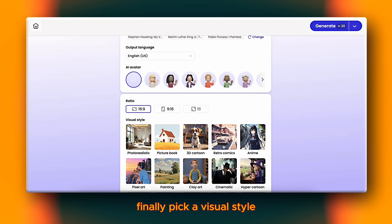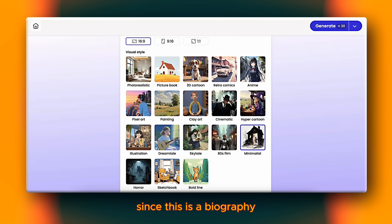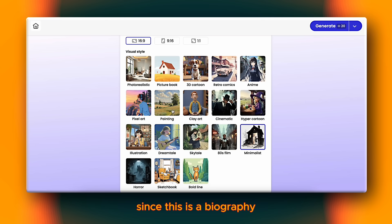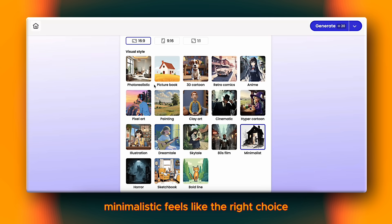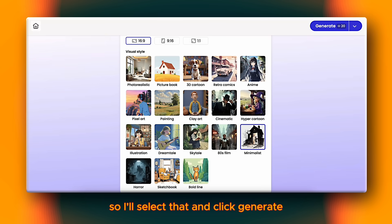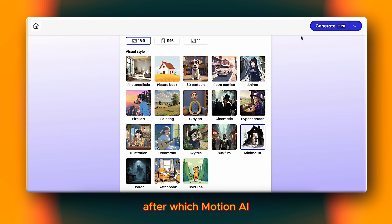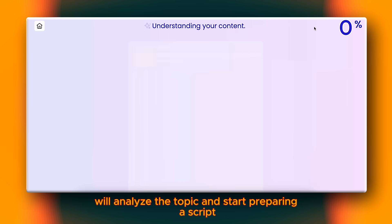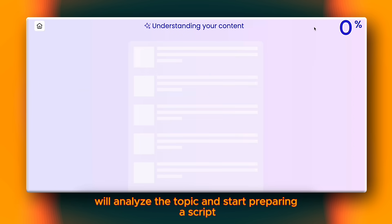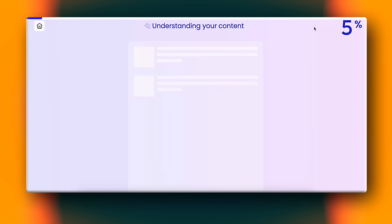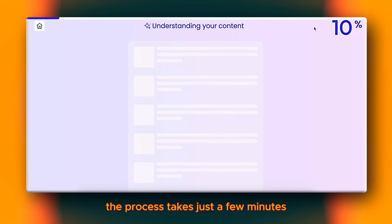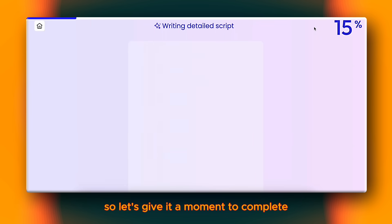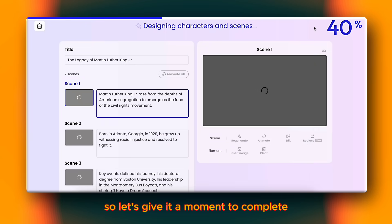I'll select 16 by 9 for this project. Finally, pick a visual style. Since this is a biography, minimalistic feels like the right choice, so I'll select that and click Generate, after which Motion AI will analyze the topic and start preparing a script, storyboard, and images. The process takes just a few minutes, so let's give it a moment to complete.